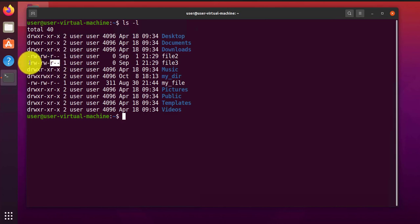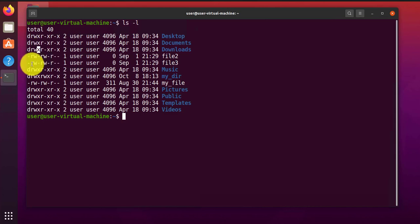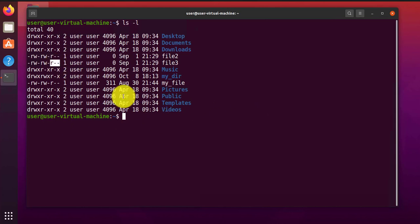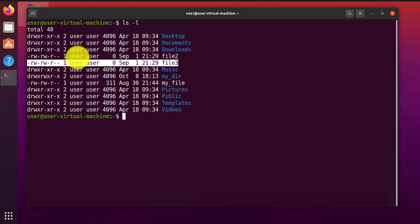The permissions are broken down into three categories: you have read, write, and execute. R is for read, W is for write, X is for execute. They can be configured for just the user separately, the group separately, and others separately.